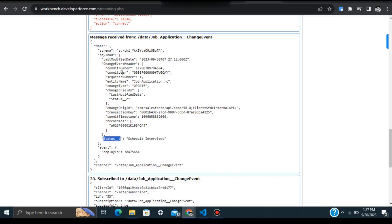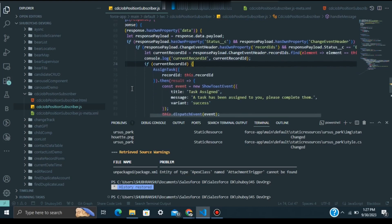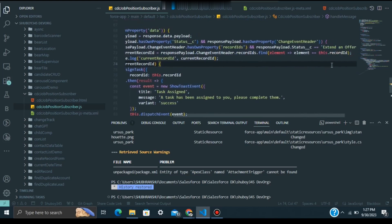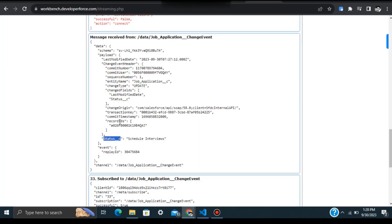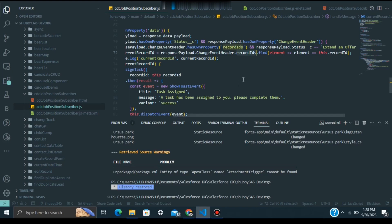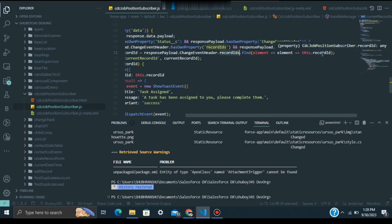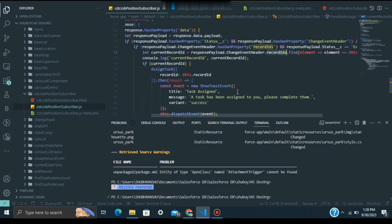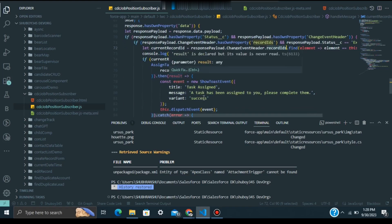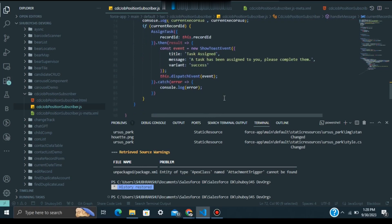Once the status field match is confirmed, we check the record ID. The change event returns an array of record IDs for whatever changes happened in Salesforce. We verify that the record ID matches the current record ID, and if it matches, we call the Apex controller to create the Task record. If there's an error, we log it to the console. The current record ID comes from the API-decorated record ID property, which automatically fetches the ID of the record page where the component is placed.